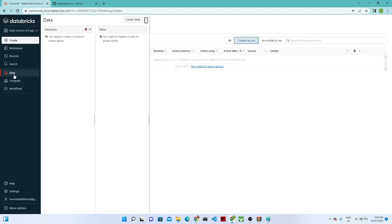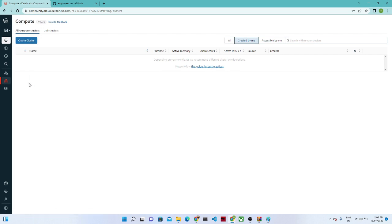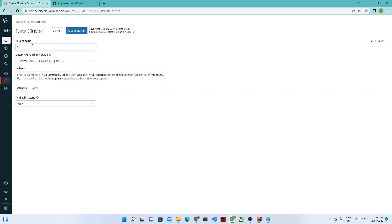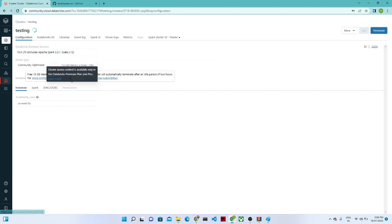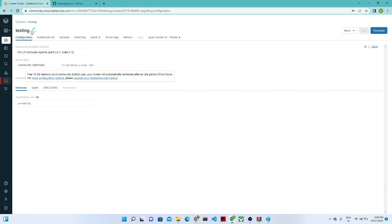The first thing we are going to do is create a cluster, because only then can we start our practical. To create a cluster, click on 'Compute', then click 'Create Cluster'. Give it a cluster name like 'testing'. By default, it is free up to 15 GB memory and will automatically terminate after an idle period of two hours. Click 'Create Cluster' — it is now creating.